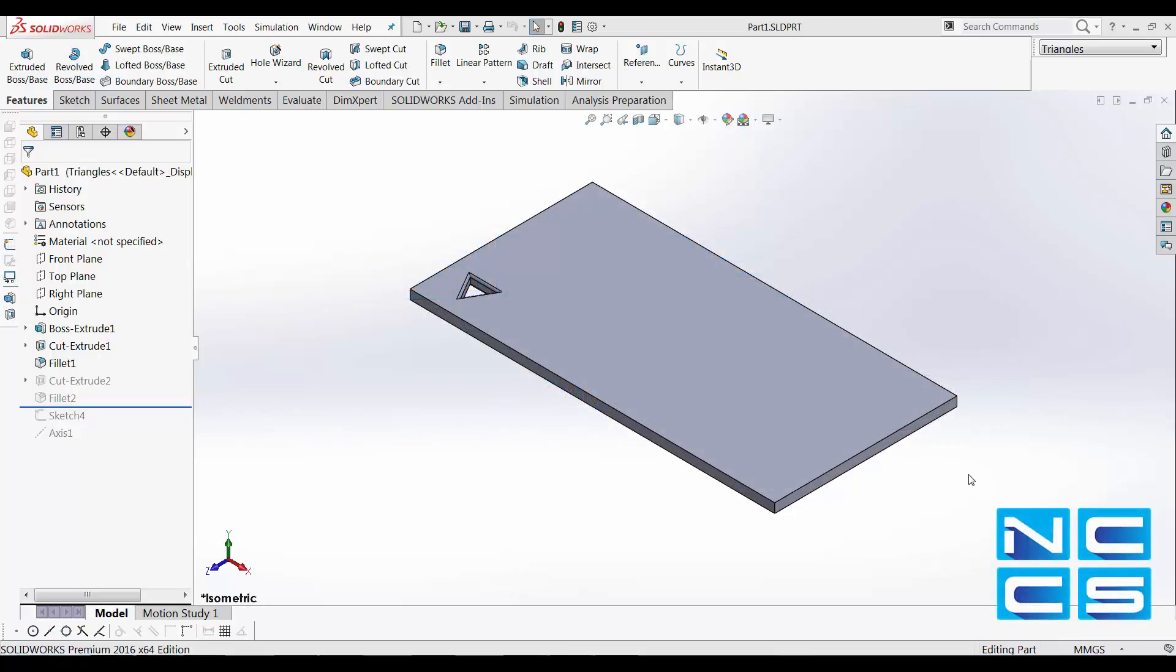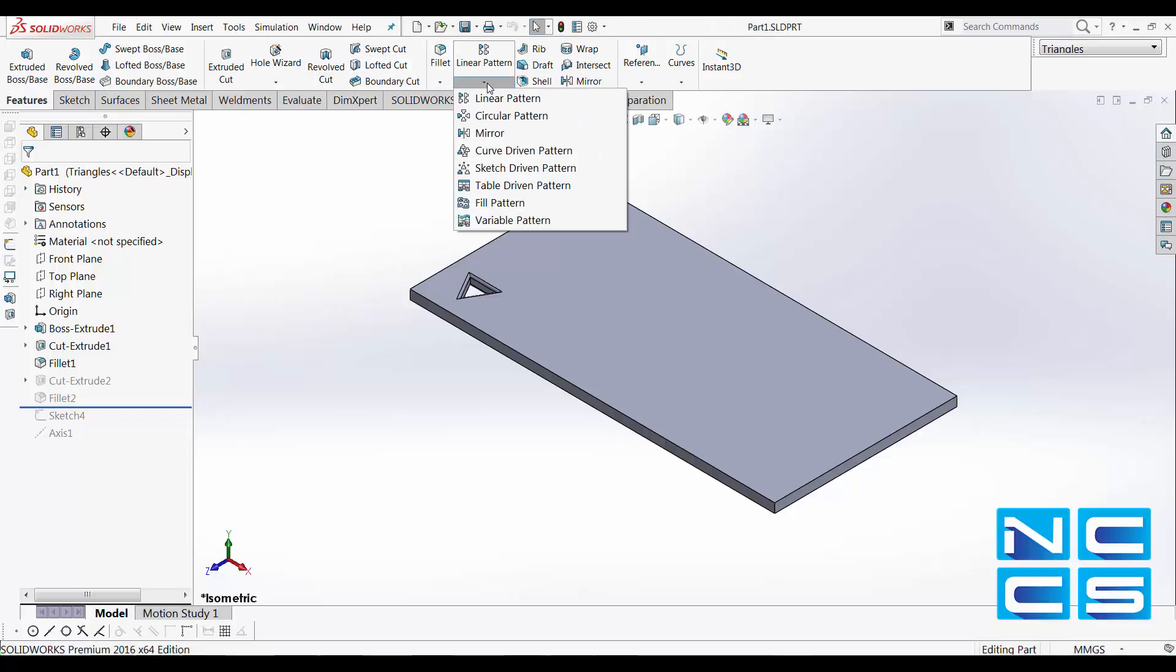Today we'll take a look at some basic pattern features in SOLIDWORKS. The patterning feature can be found under the Features tab and just under Linear Pattern. There are Linear Pattern as well as Circular Pattern. Those are the two that we'll be going through today.